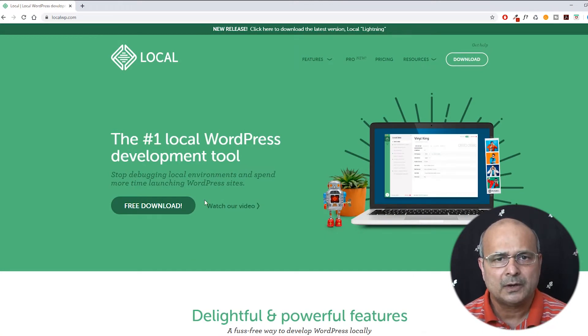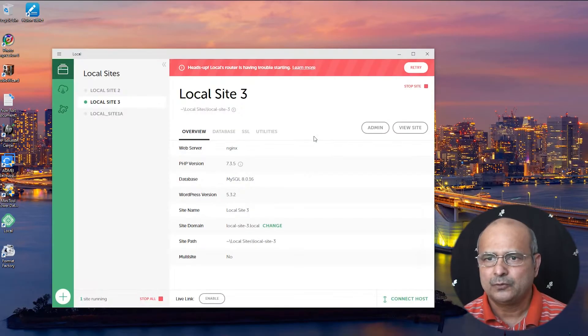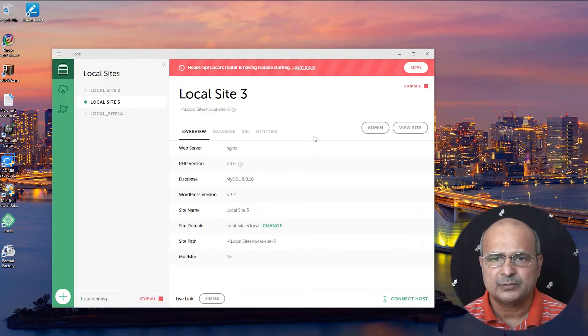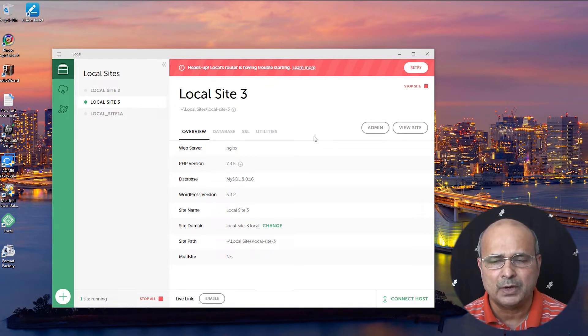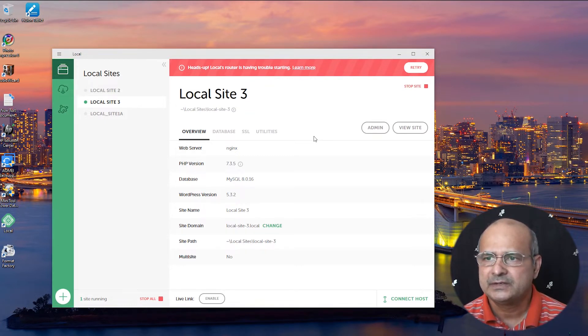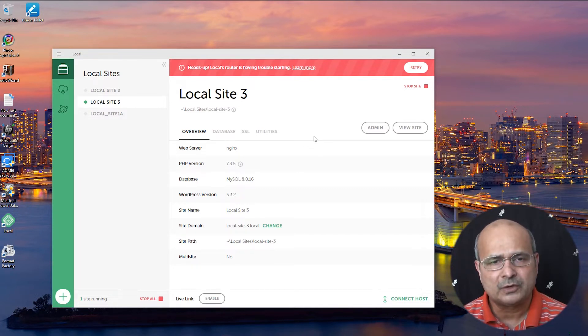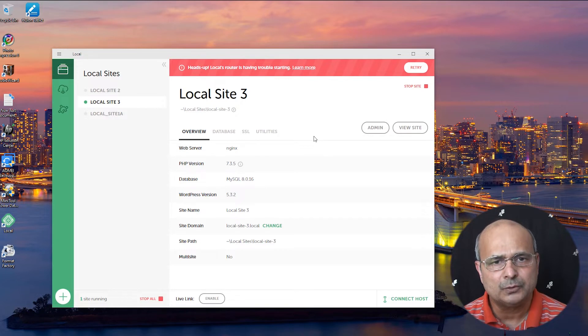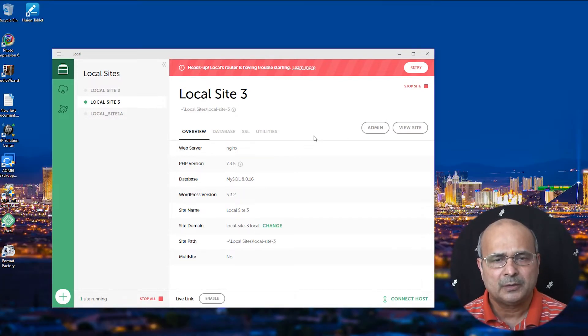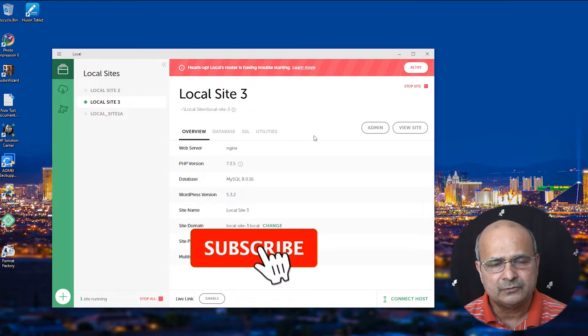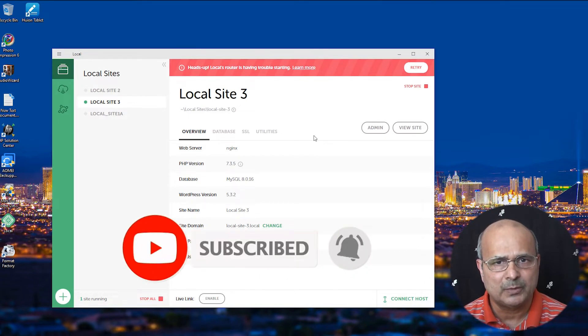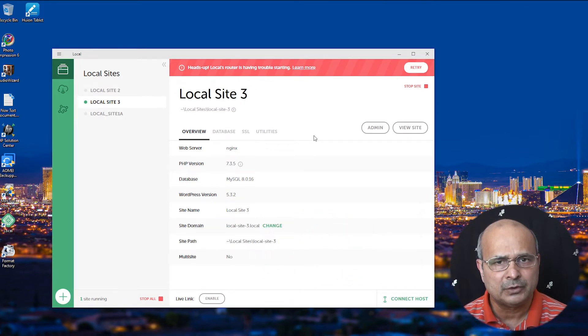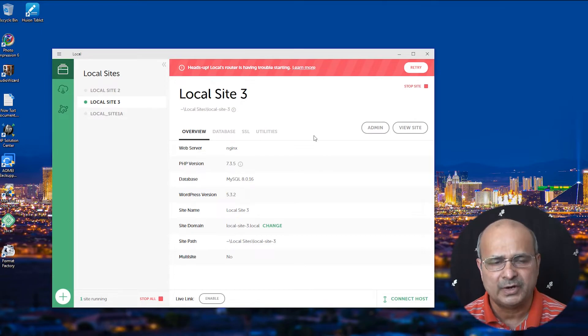When you start your local application and you face something like this, you see a red band with the exclamation point giving you a warning saying heads up, local router is having trouble starting. If you face this trouble, continue with this video, this is for you. I'll tell you how to get rid of this. It's very simple. But before that, if you did not subscribe to my channel, please subscribe, like the video if it helped, and share with your fellow developers.